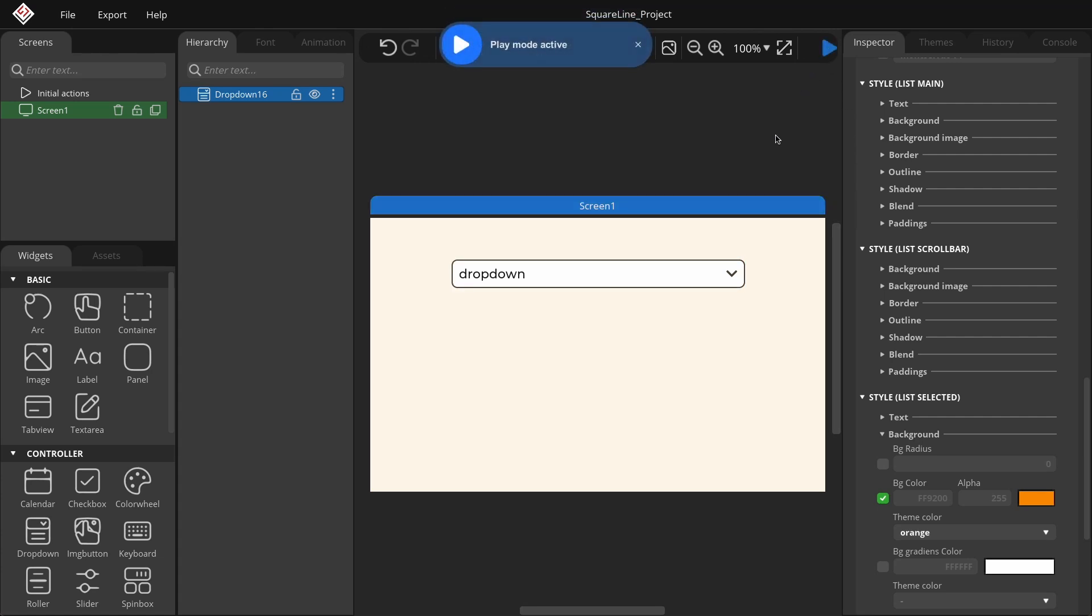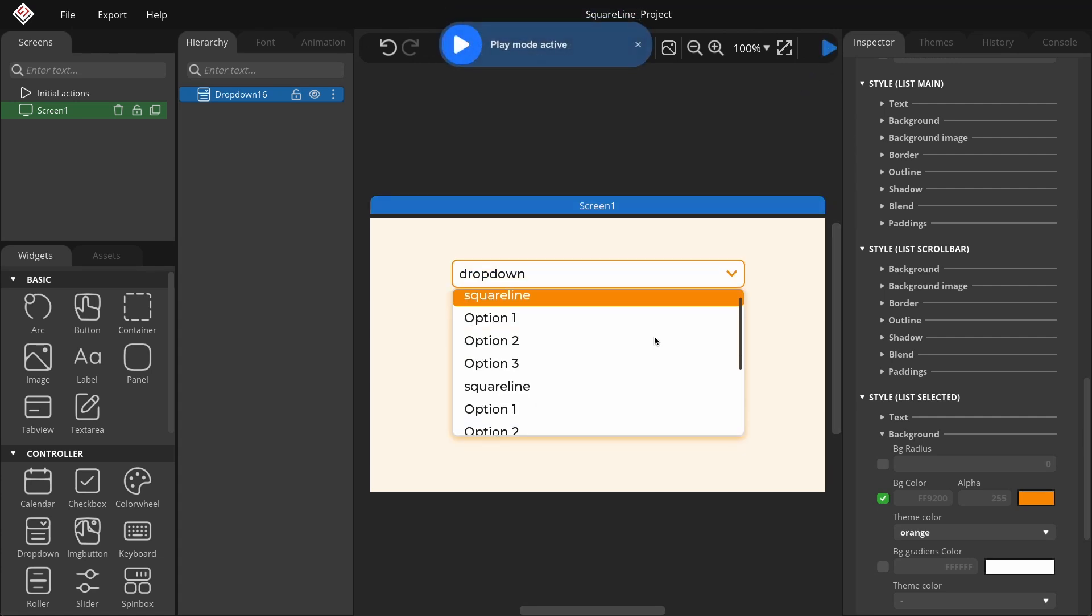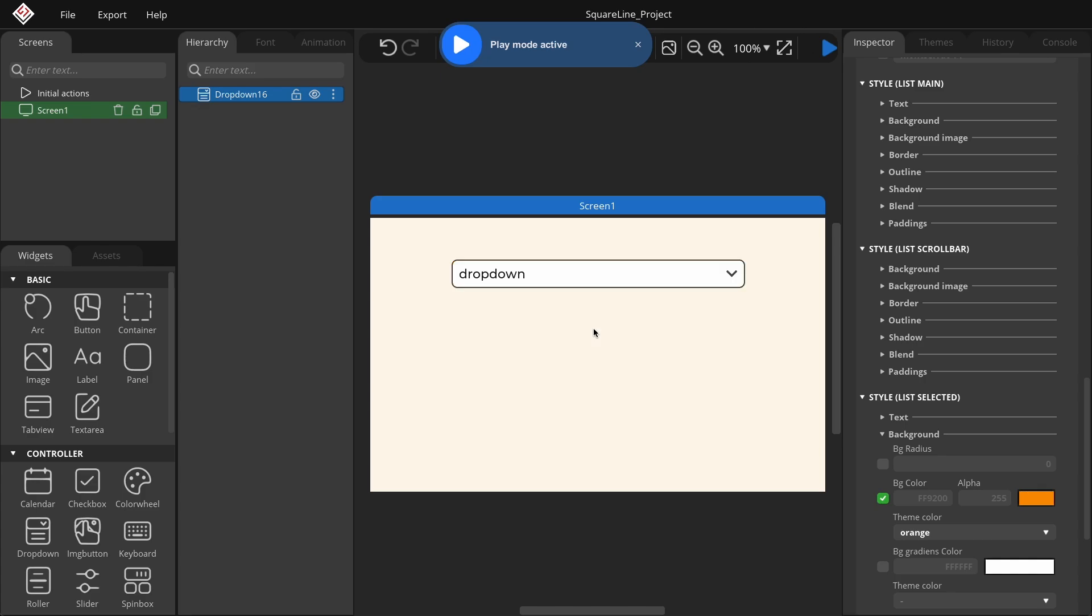In this video, I will show you how to create a custom drop-down menu, set parameters, and style it. Let's get started!